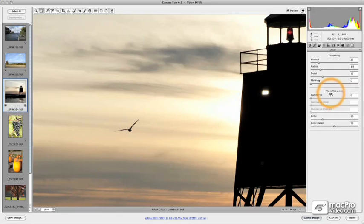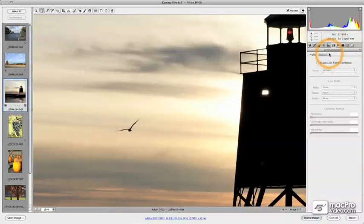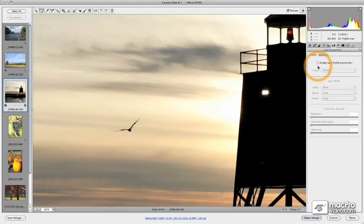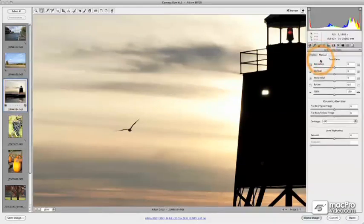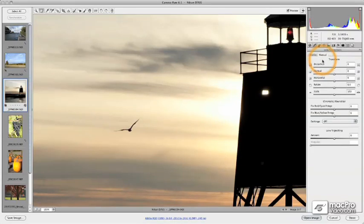We also have a new lens corrections panel that allows us to create either profiled corrections automatically based on our lens type, or we can make manual corrections, much like we've done in the past with Photoshop's lens correction filter. We're going to cover these in detail as well, and this is a really important capability in Camera Raw.